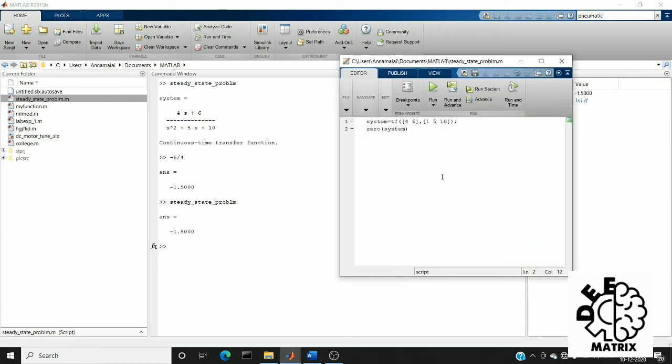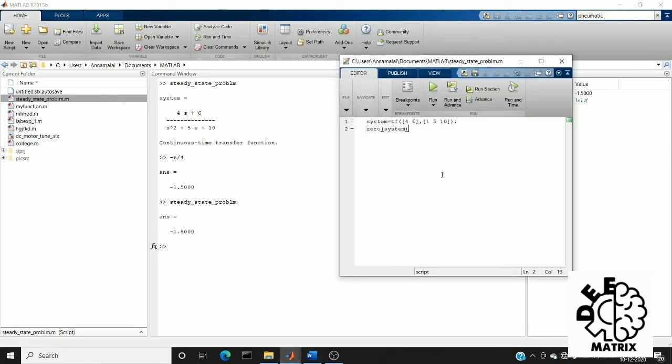Next we are going to extract the pole value, the pole of system.